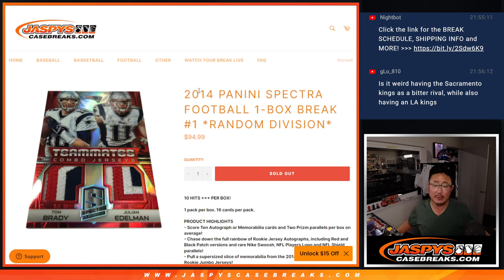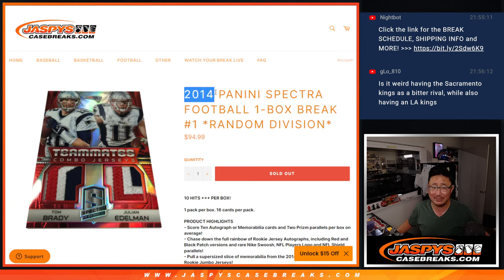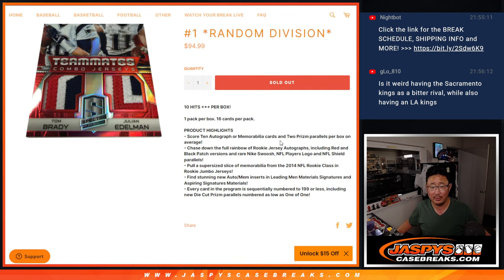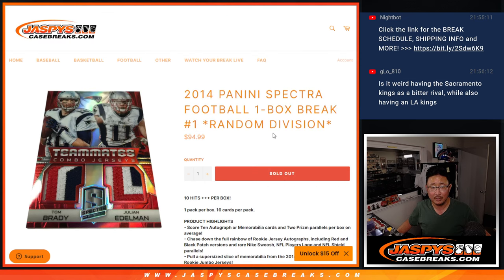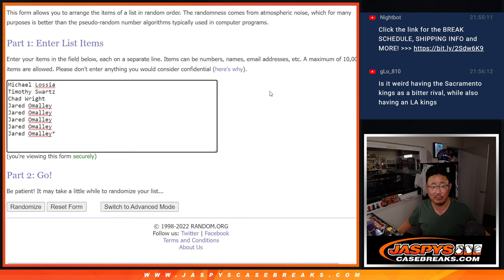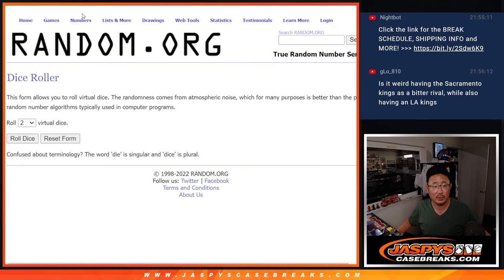Hi everybody, Joe for jazzbeescasebreaks.com with a little bit of a blast from the past. 2014 Panini Spectra Football, one box random division break number one. A lot of fun stuff here, so big thanks to this group for making it happen. There are the divisions right here. Let's roll it.